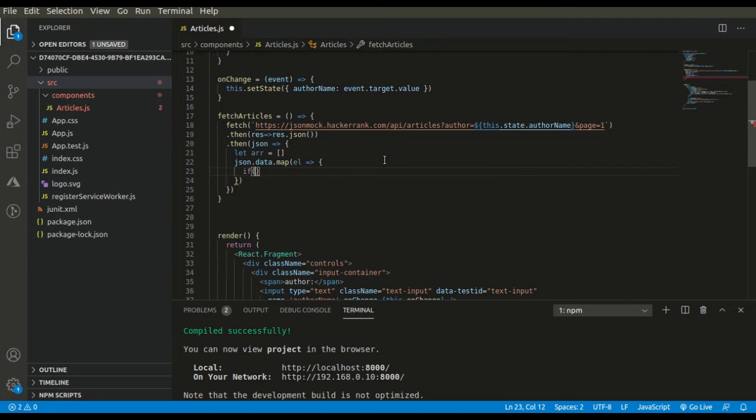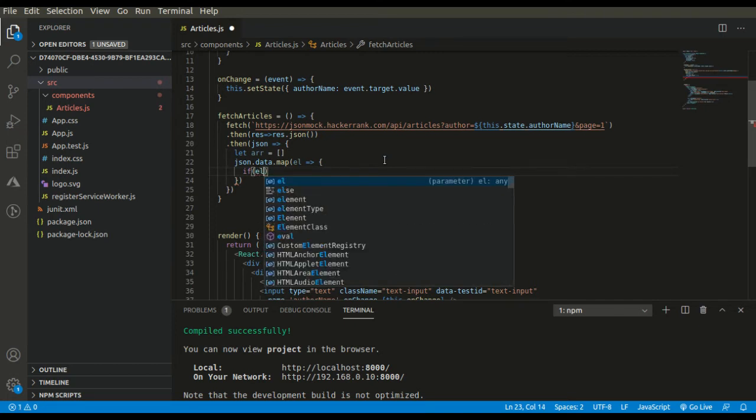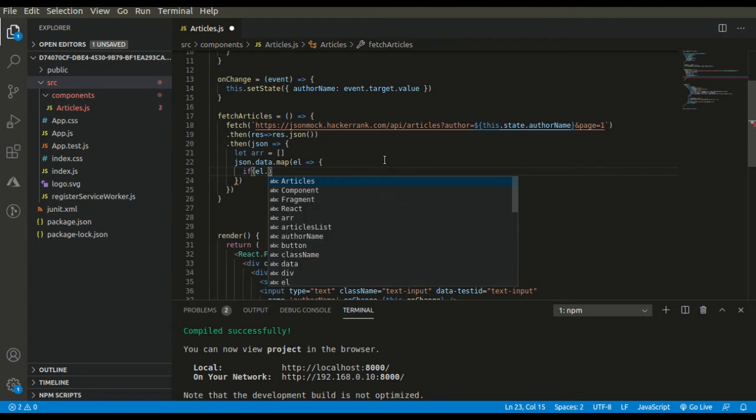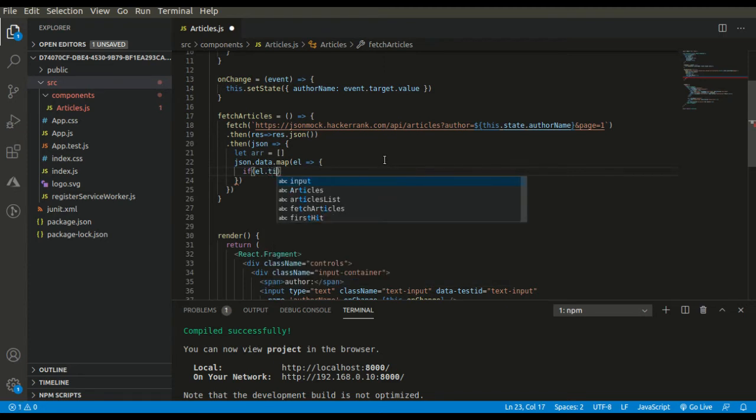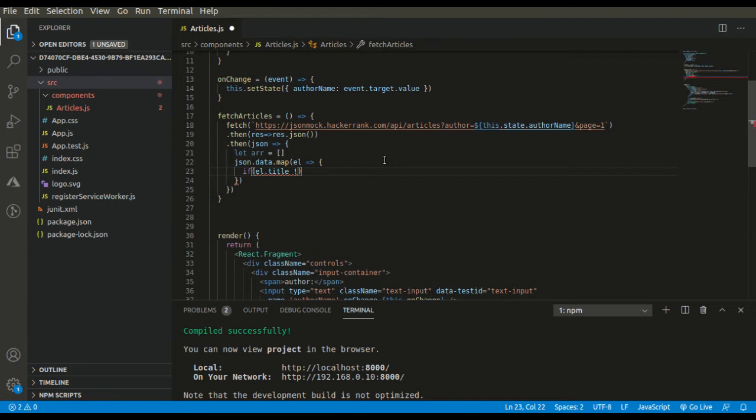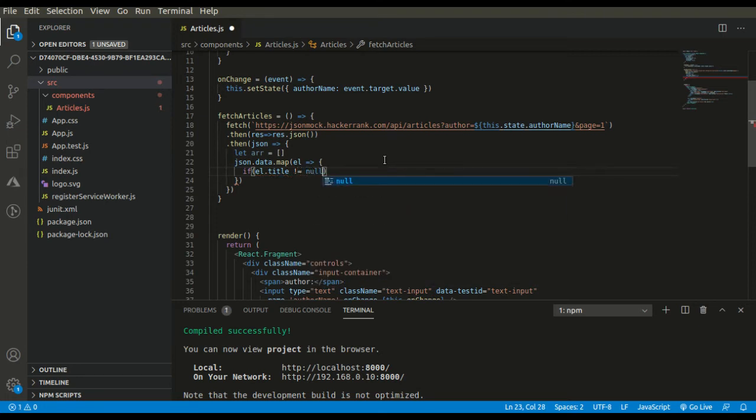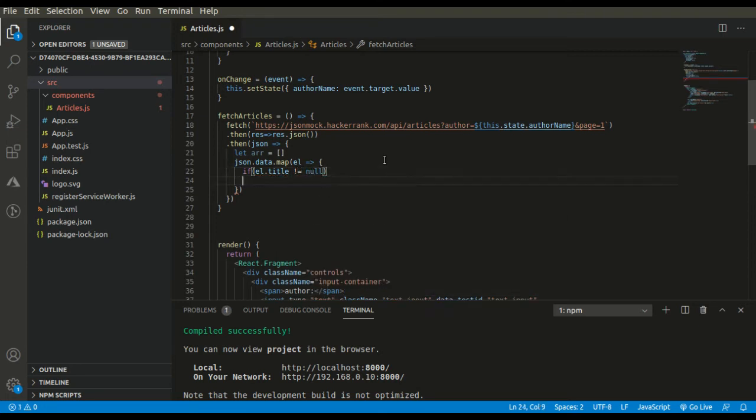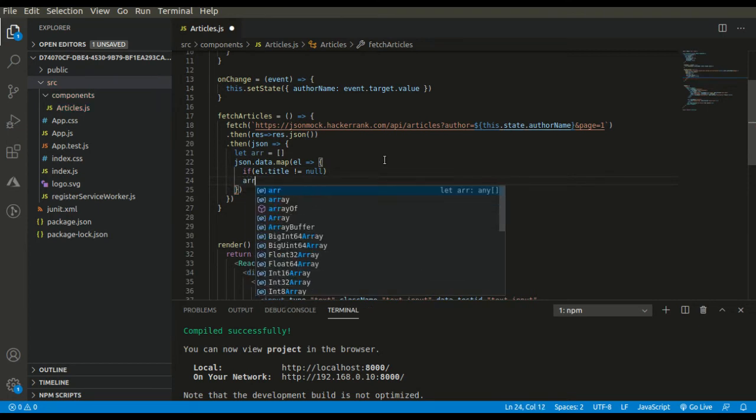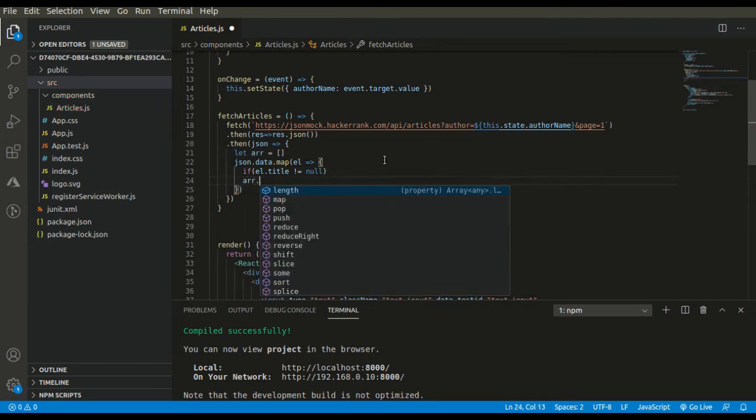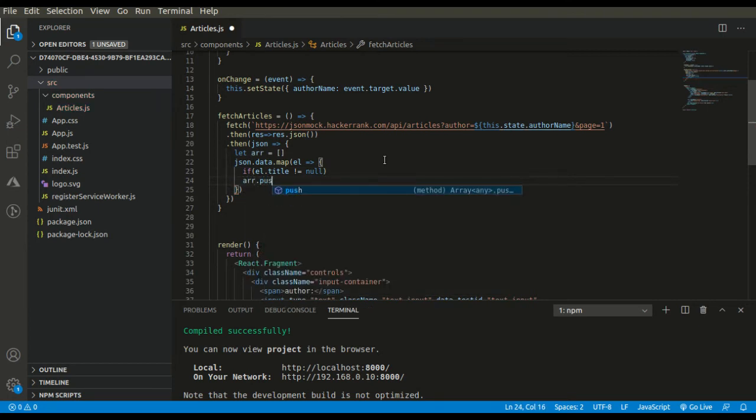We are also getting some objects in which title is null, so we need not render them. If title is not equals null, then only we are going to push the object in our array.